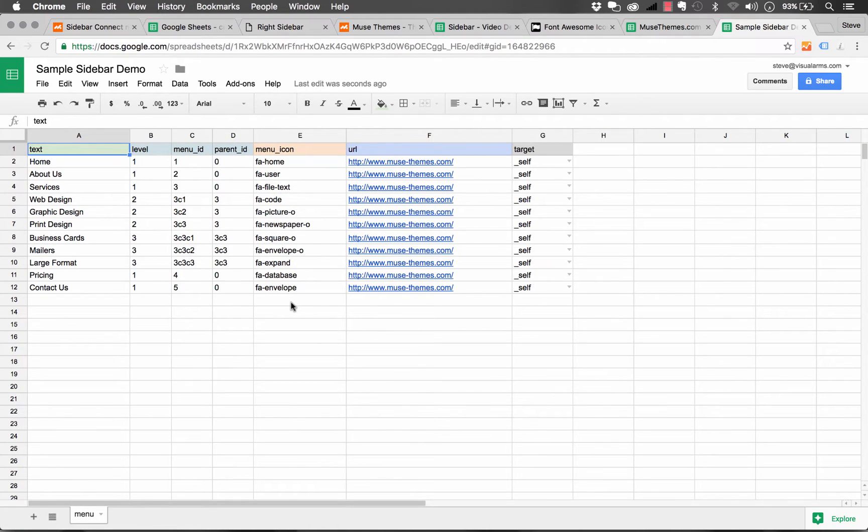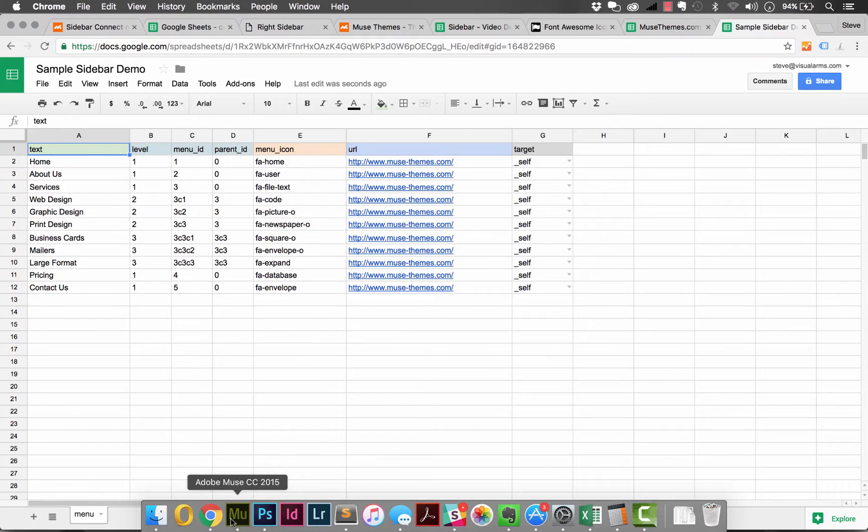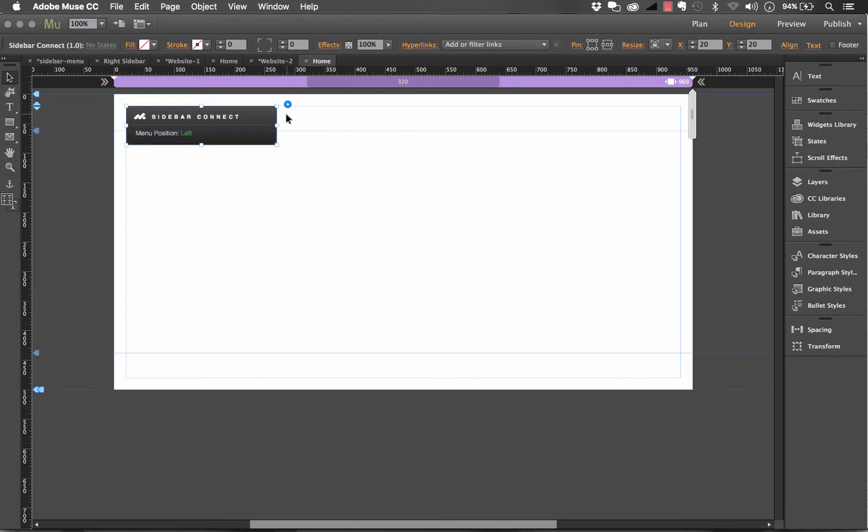Before I go ahead and change this whole spreadsheet and show you how to set it up, I'm actually going to link it up to my Muse panel. And I want to cover this at the beginning because it's really important that you see how to link it up.